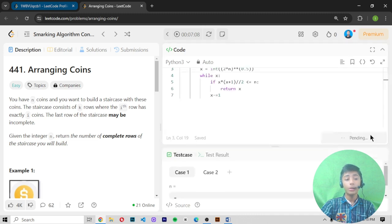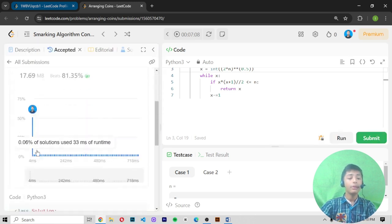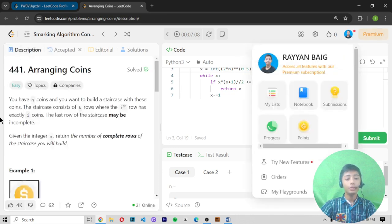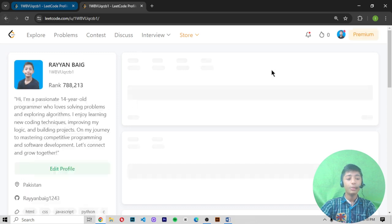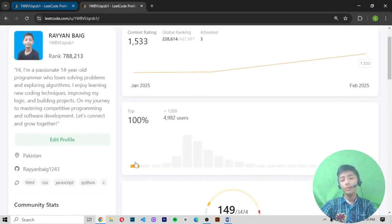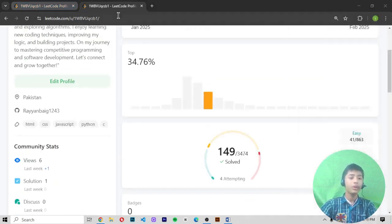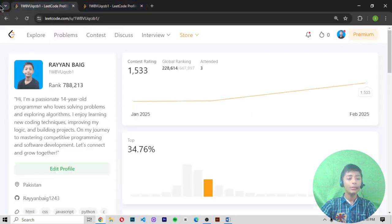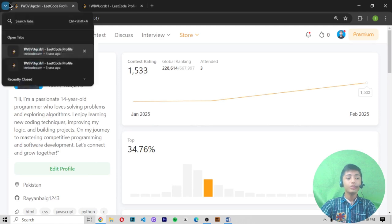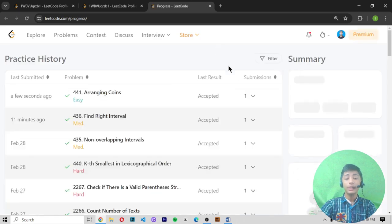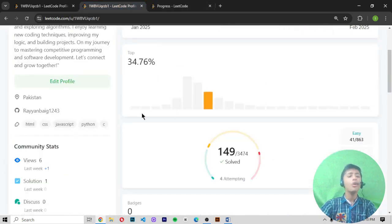Our code is submitted and it is perfectly correct — we are in the top of the submission section. In today's video we solved question 441, 'Arranging Coins.' I hope you enjoyed this video. If you did, please like, share with friends, subscribe to my channel, and hit the notification bell. I'll meet you in the next video — goodbye!